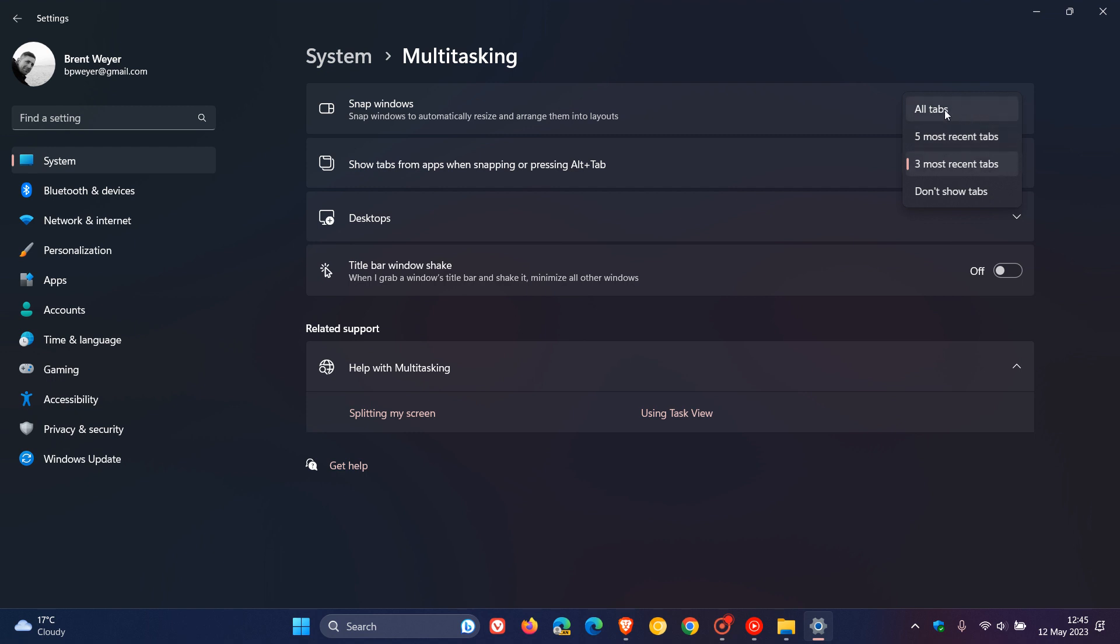Again, this affects the number of tabs that appear when you use alt and tab and snap assist. So, instead of getting all tabs, you will now see 20 most recent tabs when you install the Moment 3 update rolling out shortly.